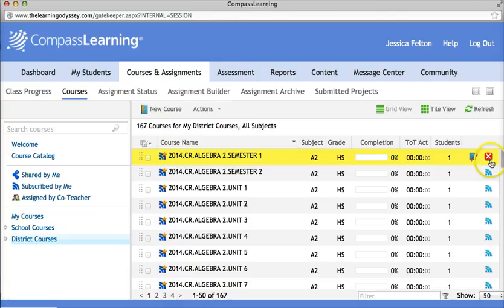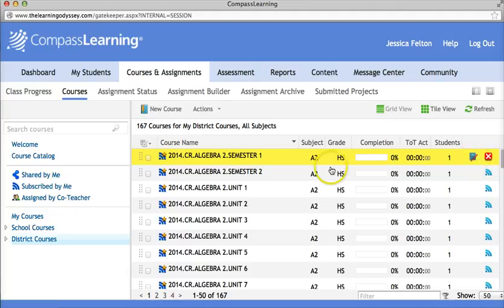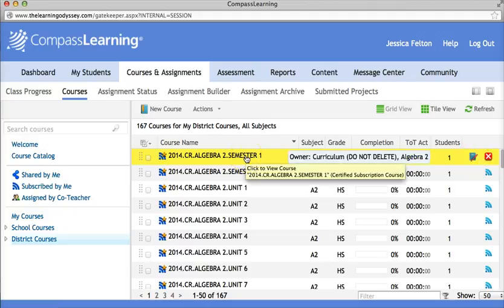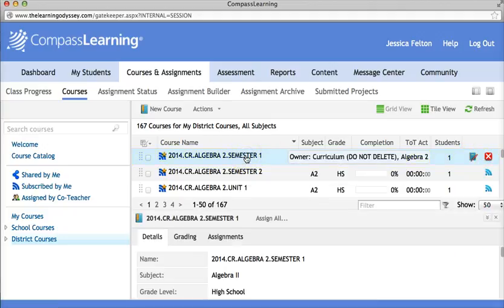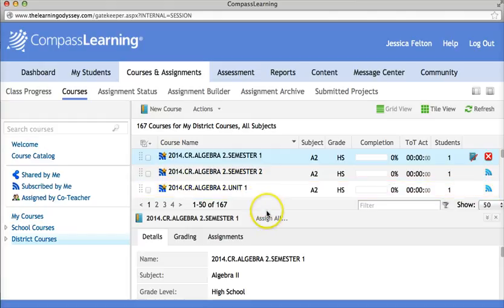One icon is the grade book and one is the button to unsubscribe. As soon as you see these icons, you are ready to assign the course to a student, so you can click on the name of the course and go down to the bottom half.